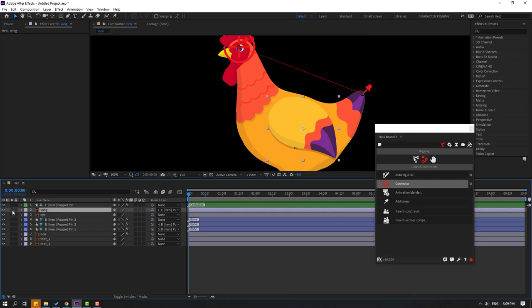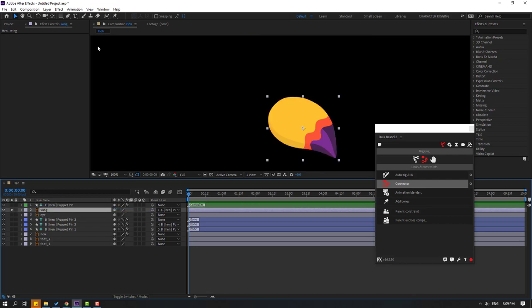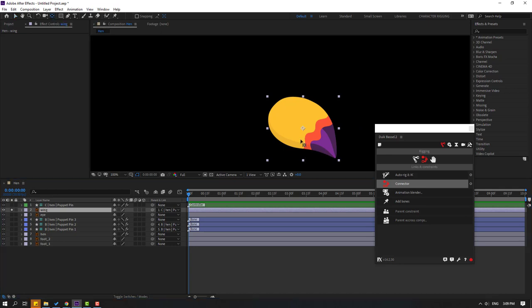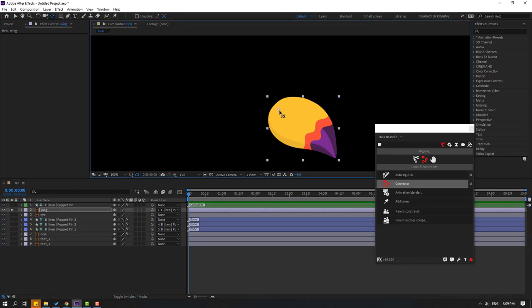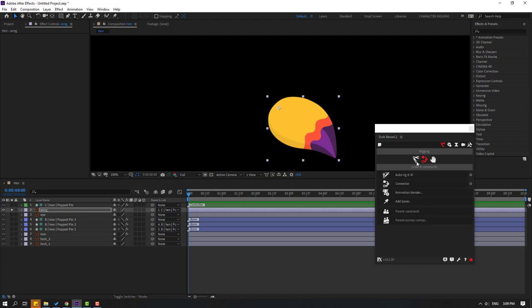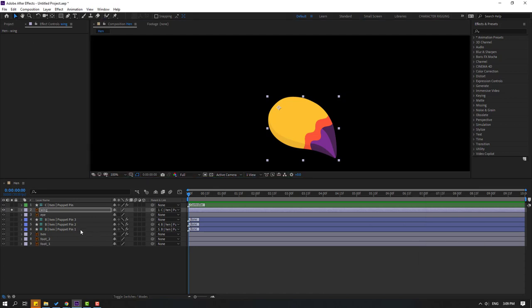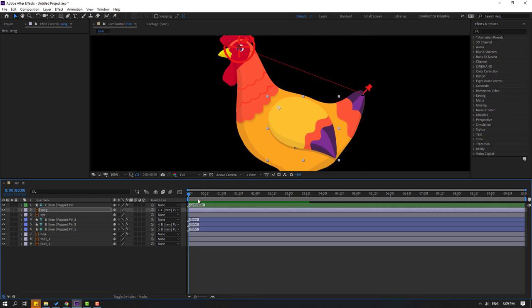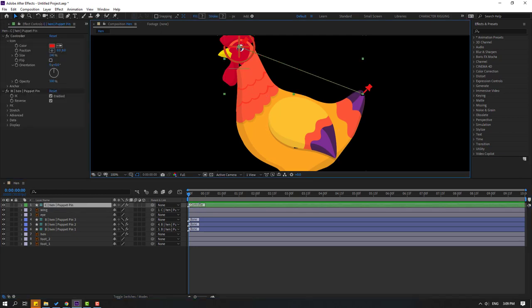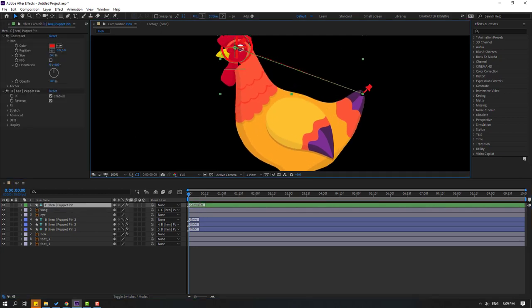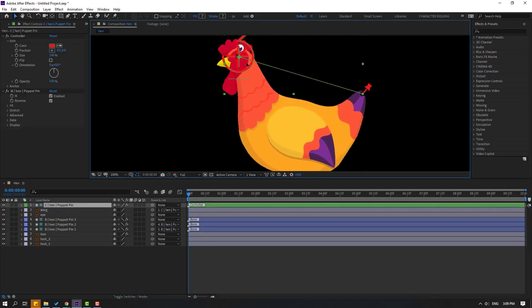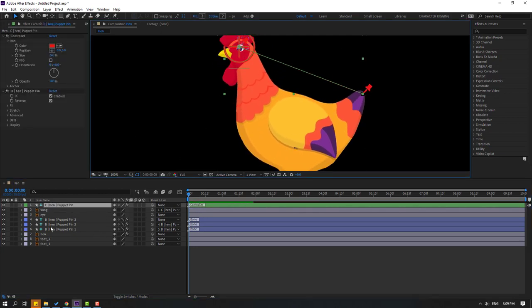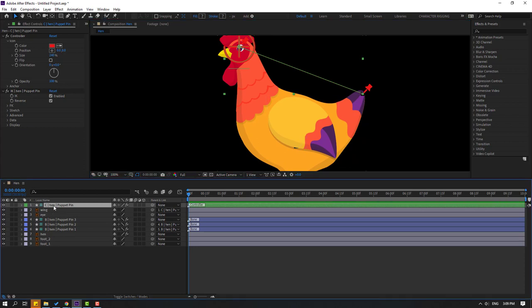Go to solo, select pan behind tool, move the anchor point here. Click selection tool. Let's close this Duik Bassel window and unsolo. Let's see, say controller, okay nice.